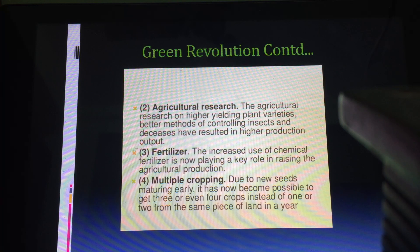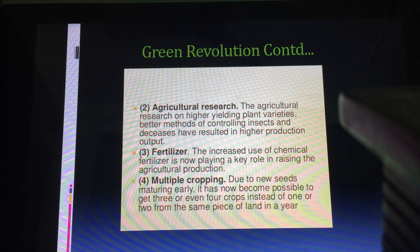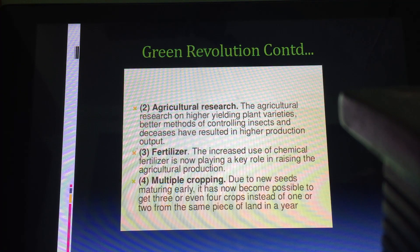That is all about the Green Revolution. Read whatever points have been given in your book, and if you have any problems, clarify them with me. We'll stop here and in the next class we'll continue with the next topic. Namaste.